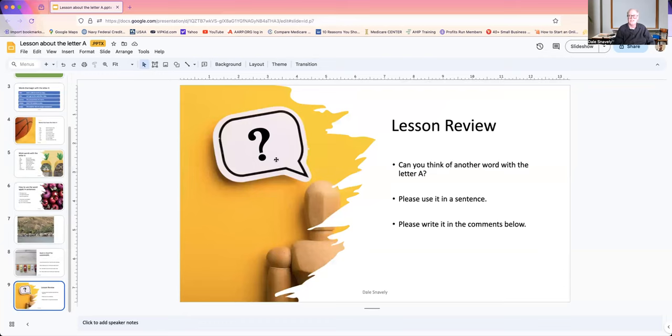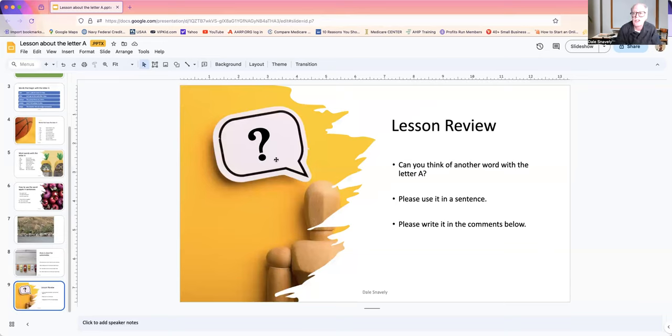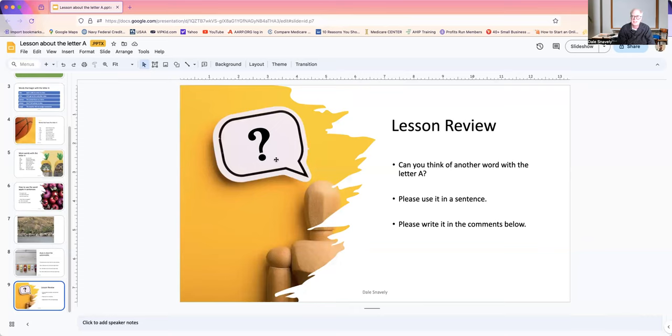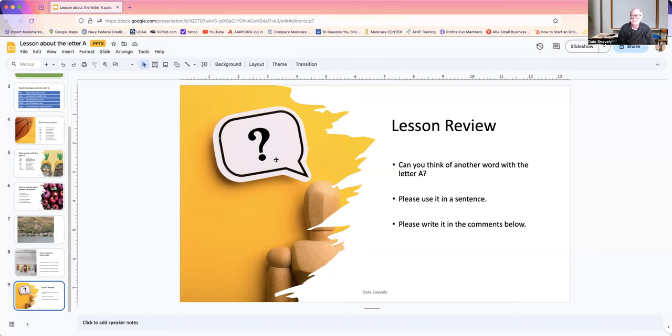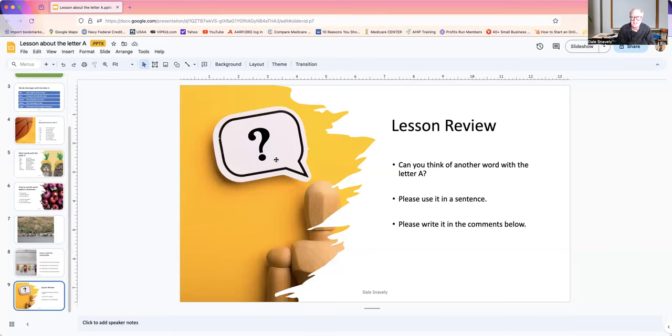Now, we have our lesson review. Can you think of another word with the letter A? Please use it in a sentence. Please write it in the comments below. Like we said earlier, there are hundreds of words with the letter A. Today, we can only begin to use a few of them. This is a basic class. It's just something to get you to think so that you're able to practice your English. And hopefully, you've got something that you can remember about the class and show a reason to you why you want to keep taking your classes.